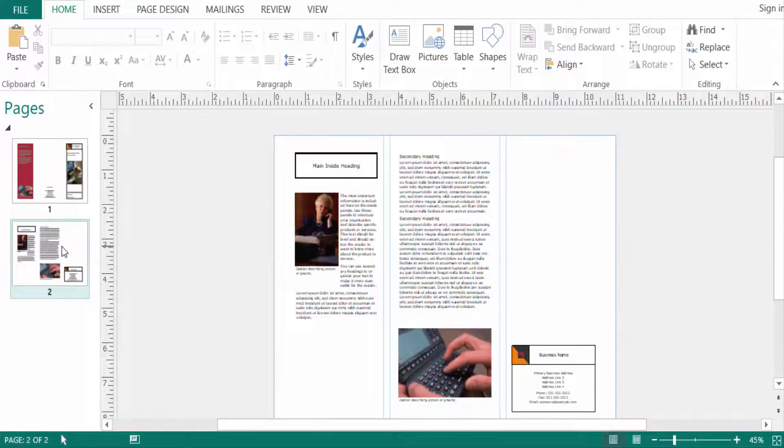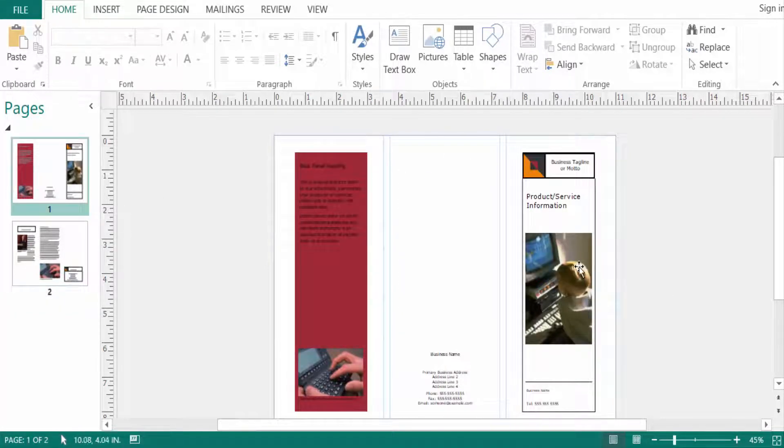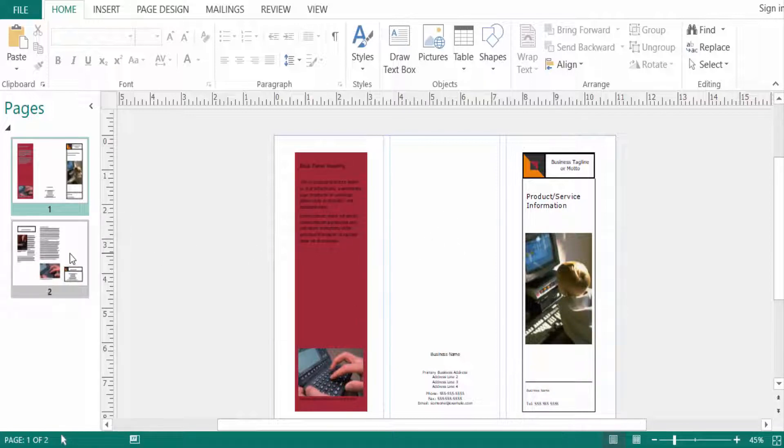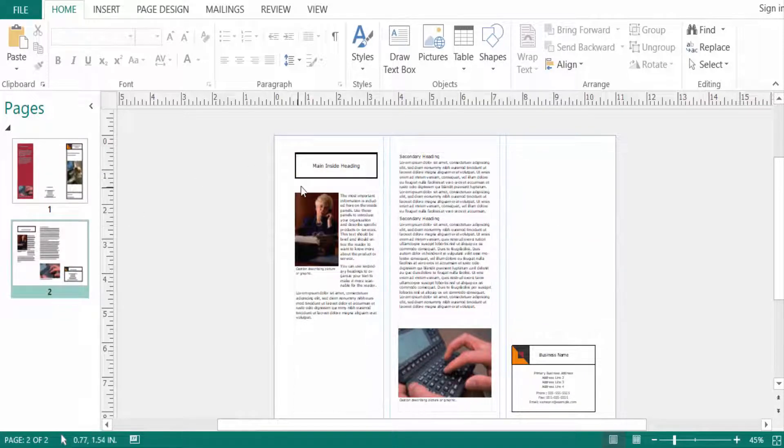The first page is the front side and this is the last one, and this is the middle page. This one is the two page and this is the main inside heading, and this one is the middle and this is the last one.